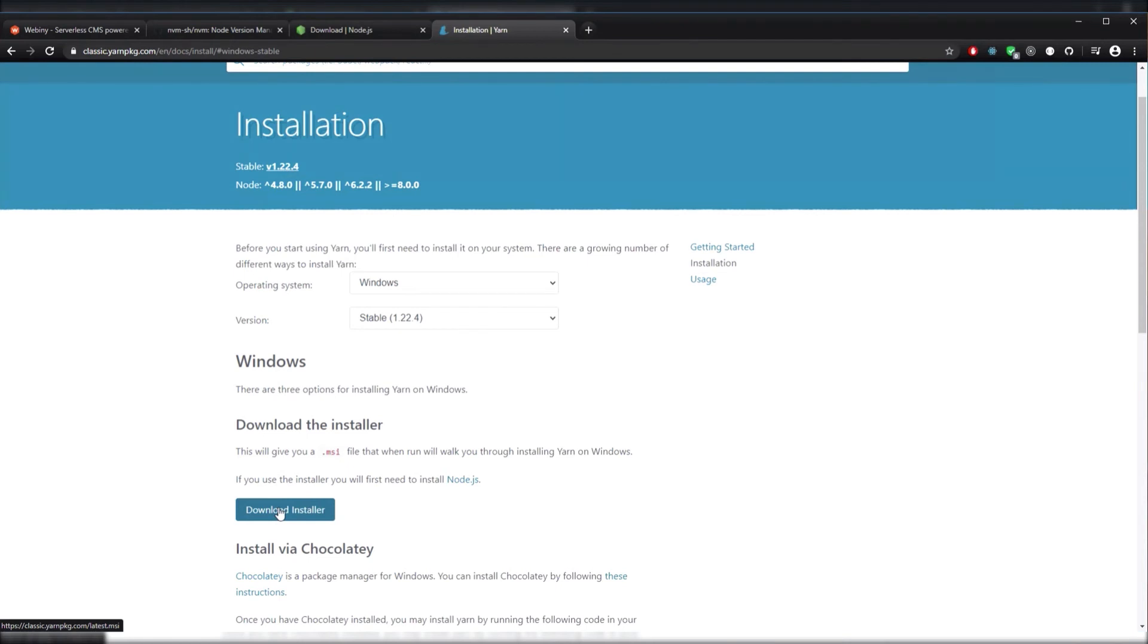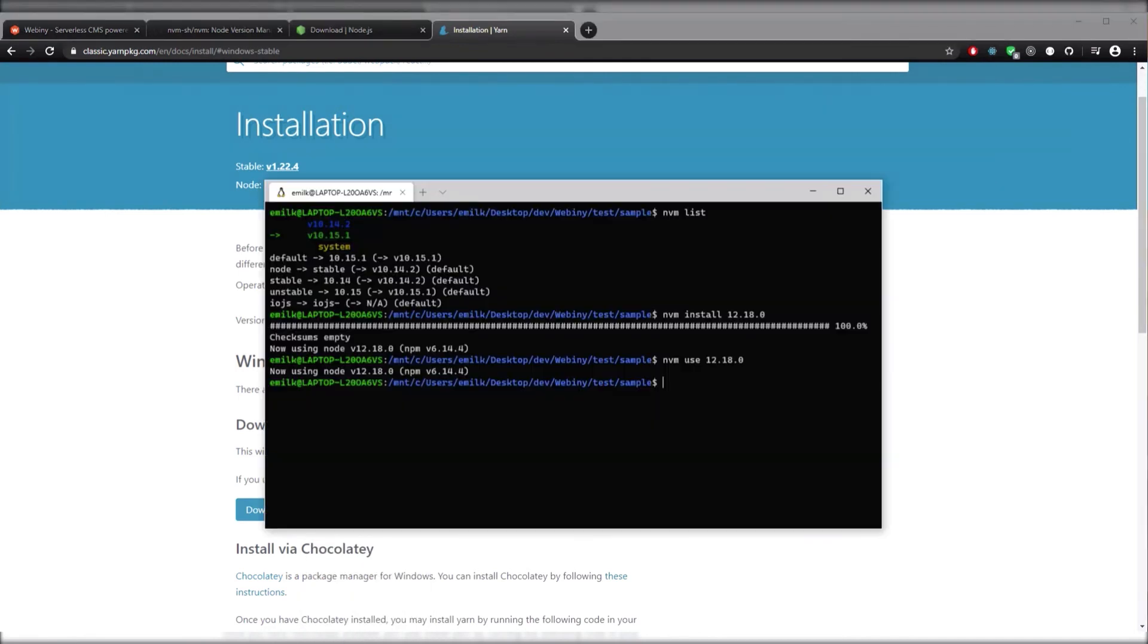It's important to note that we're using Yarn version 1.22.4 as Webiny doesn't support Yarn version 2 yet. Let's hop to our terminal and make sure that Yarn is installed. So after you run the installer, you should be able to type yarn-v and see what version you have.